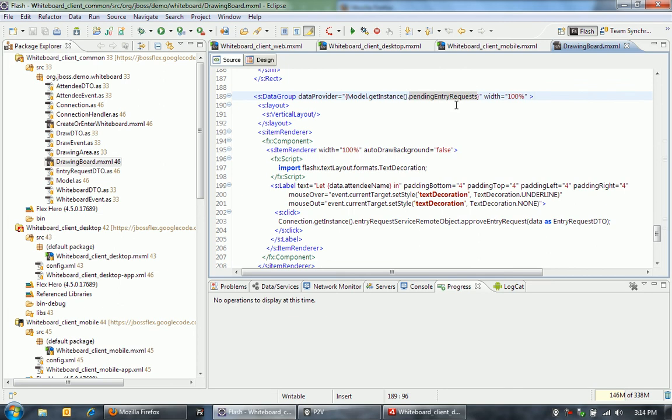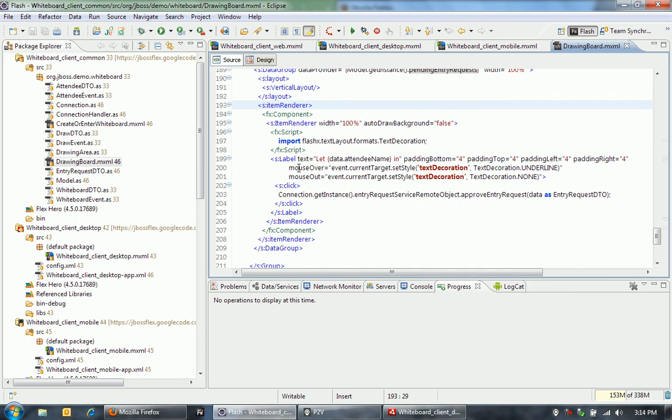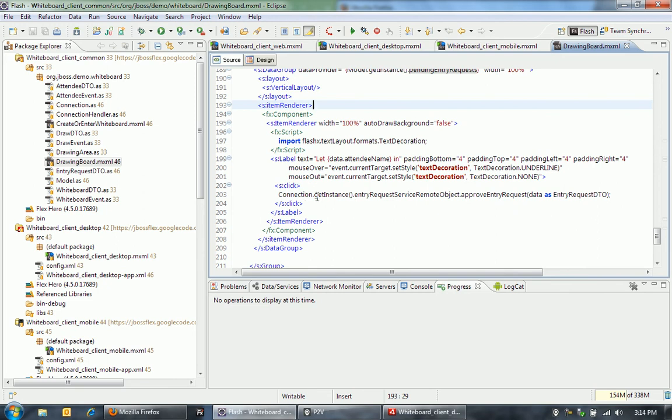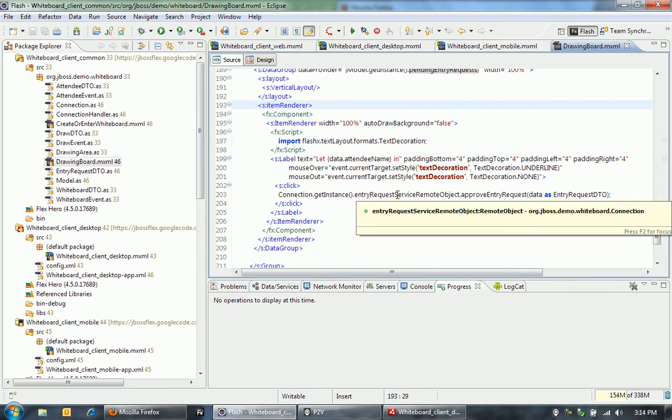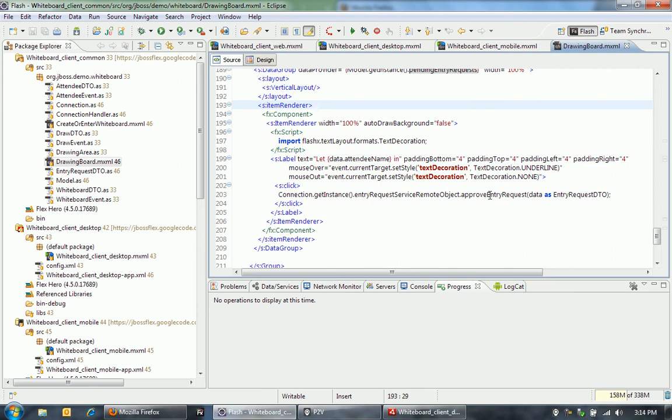What we're doing is we're just watching this pending entry request for changes. We do get those pushed, these pending entry requests pushed to us from the server whenever someone wants to enter the whiteboard. Then we're just using an item renderer here to actually render this label that says let the attendee in. And then last thing here is when I actually click on that let someone in, it's going to grab this connection to the server using a remote object. Then it's going to call in the server this approve entry request method, and it's going to pass it this entry request DTO, data transfer object.